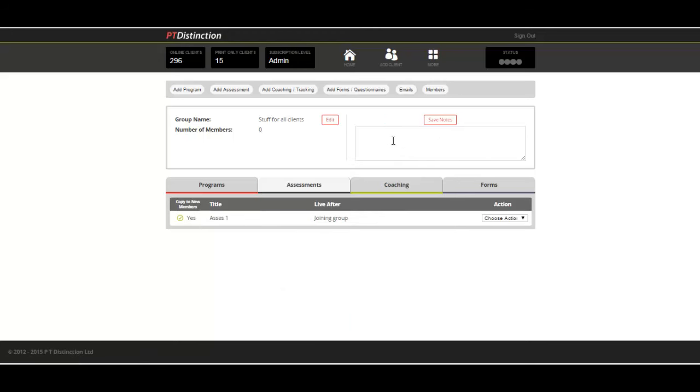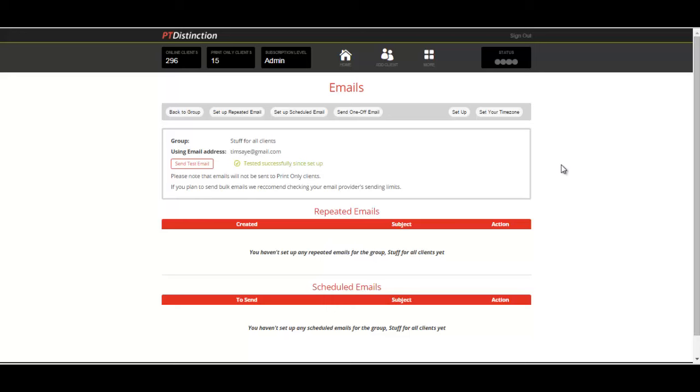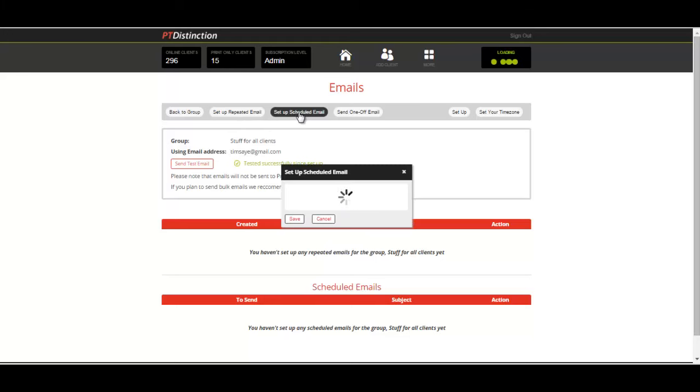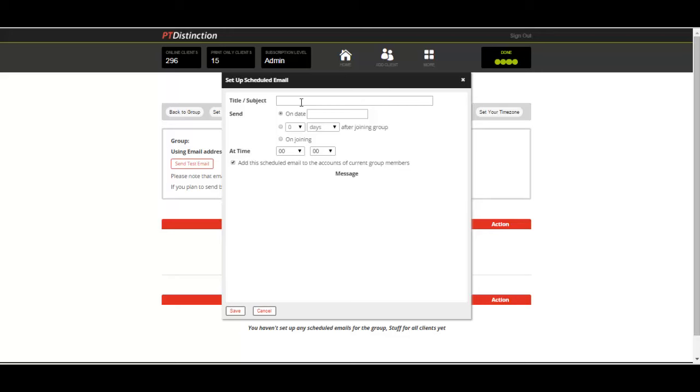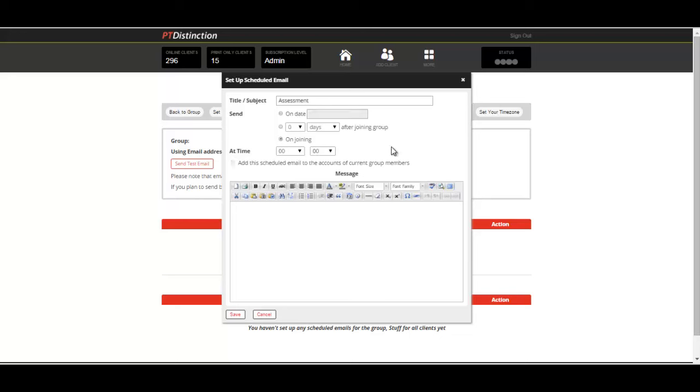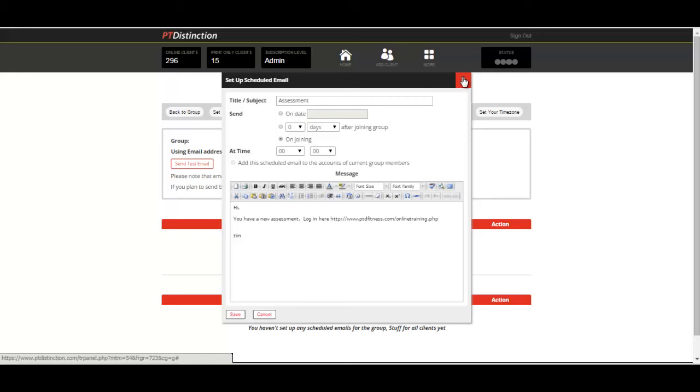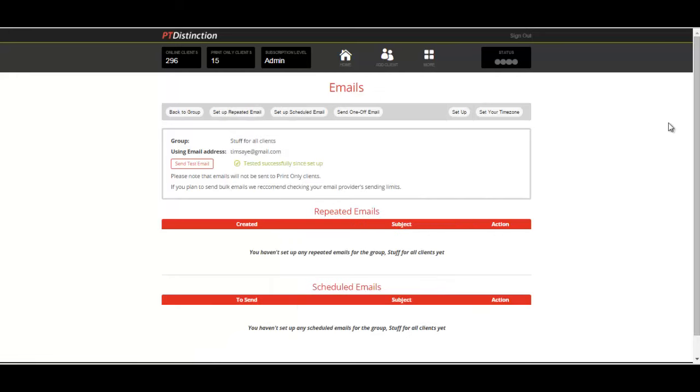Then I would let them know that you're going to give them an assessment. Go into emails and this assessment goes when people join the group. So I would schedule an email. You can send one off emails, schedule them or send repeated emails to give a little bit of encouragement. We'll go for set up scheduled email and give it the title assessment. You can set the date or set it days after joining the group or click this one that says on joining. Click on this box that says add this scheduled email to the account for current group members and then write your message. Save the email and it will go out to your clients as they join up at the same time as their assessment.